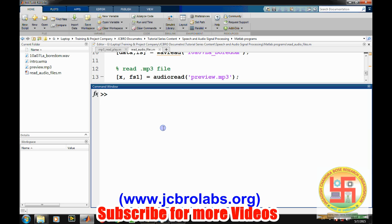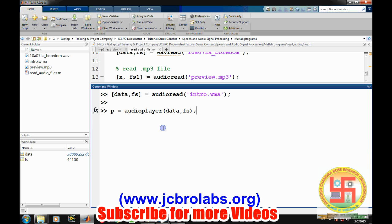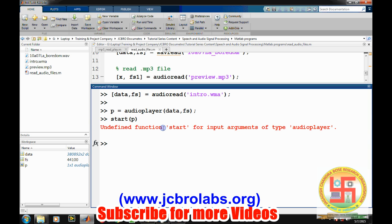We will go through that too. We can similarly read any other file like intro.wma. In this, we will try to run it through a different command. Let's create an audio player object with data and sampling frequency. To start it, we use the play command.